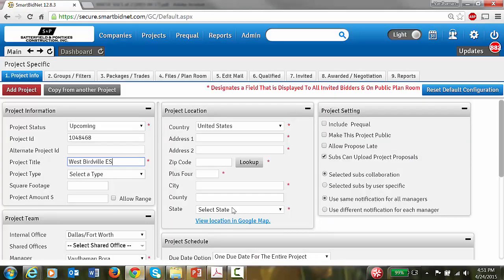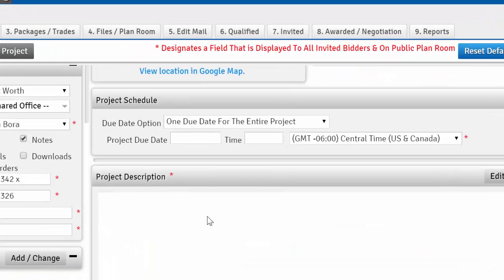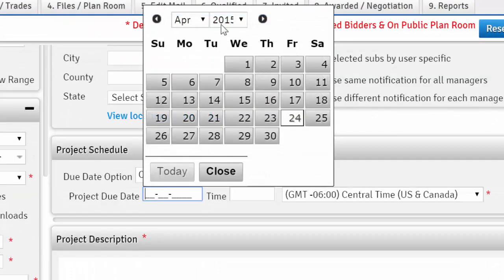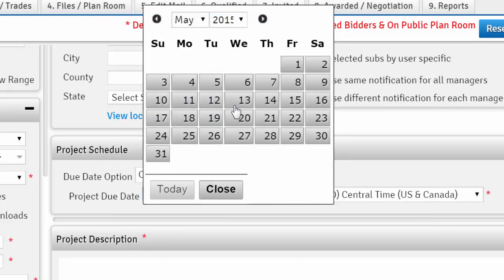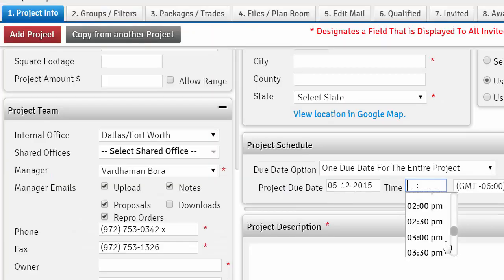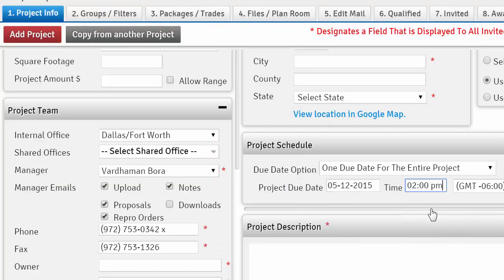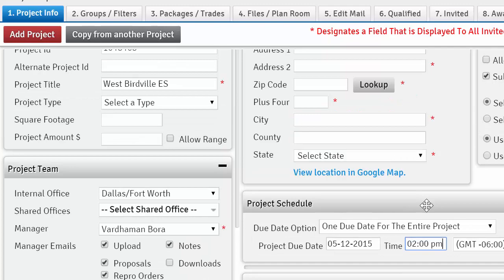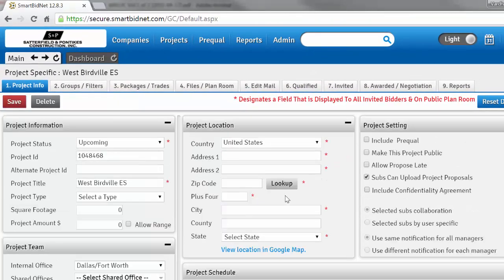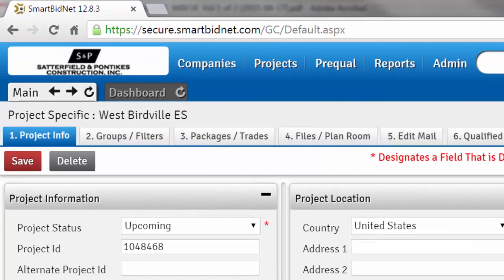Scroll in and set the due date to May 12, 2pm. You should now be able to add the project — click it. So we added the project. When the button changes from 'Add Project' to 'Save', that means you've added it successfully.